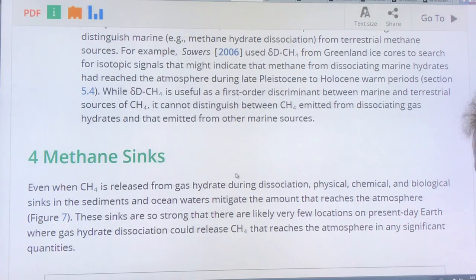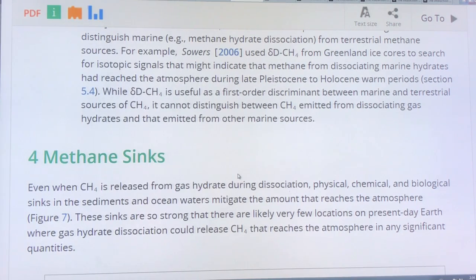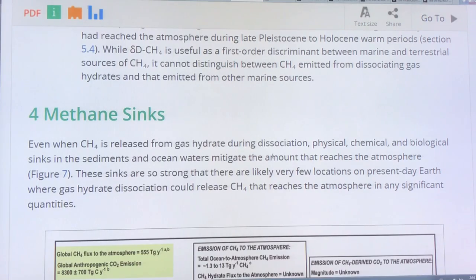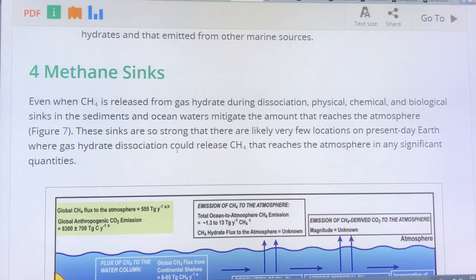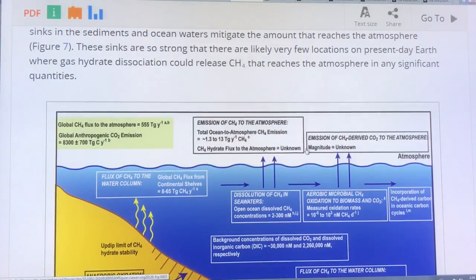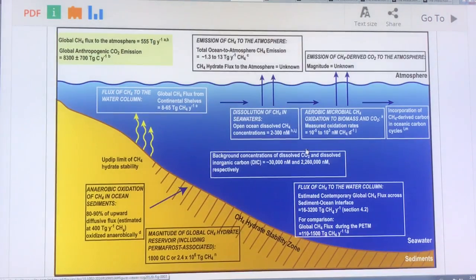When methane is released, there are different physical, chemical, and biological sinks in the sediments and ocean waters that reduce the amount reaching the atmosphere. The claim is that these sinks are so strong that there are likely very few locations on present-day Earth where gas hydrate dissociation could release methane that reaches the atmosphere in any significant quantity.